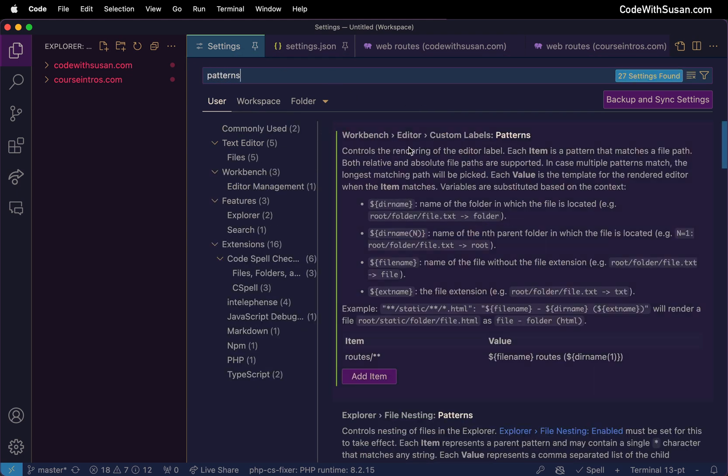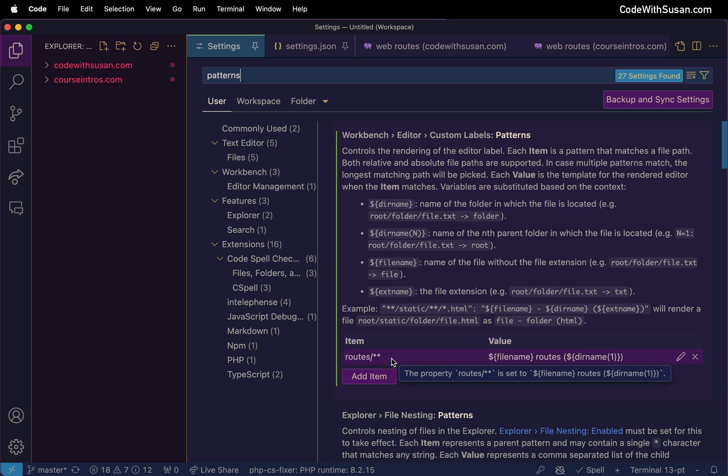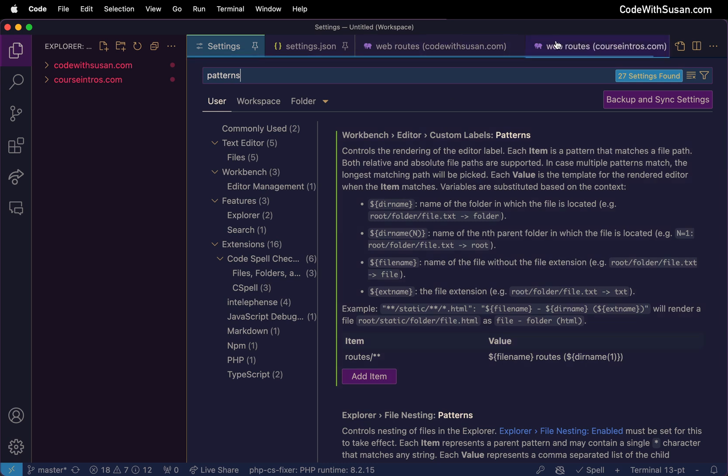The way this works is we can give it different items where each item is made up of a key-value pair, where the key is going to match some pattern of a directory where we're going to be wanting to customize the file names as we see them in our tab bar.